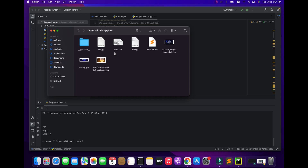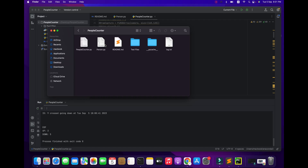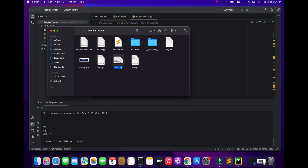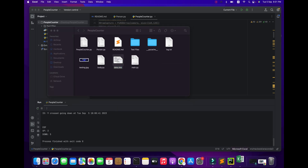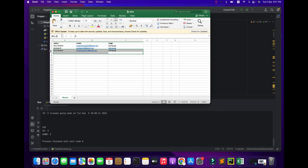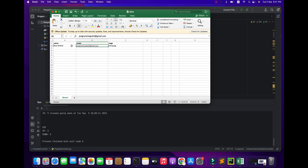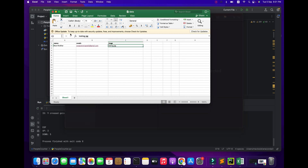Now we are going to the automatic mail target. I am copying two or three files — two files — and pasting them here: one is body.py, one is main.py. Here we open the data Excel file first of all. I have placed my mail IDs here. I put only one mail ID, along with name and picture, and save it.